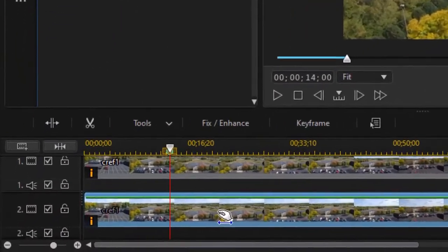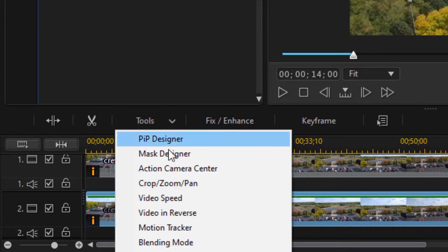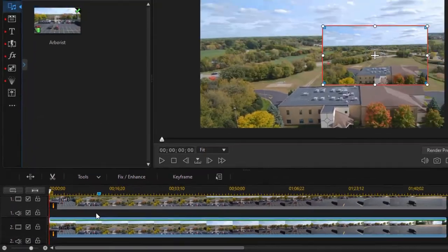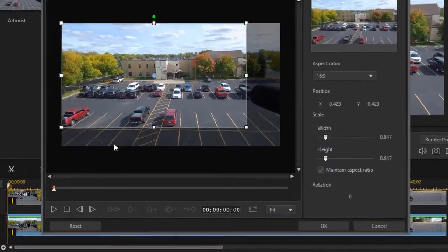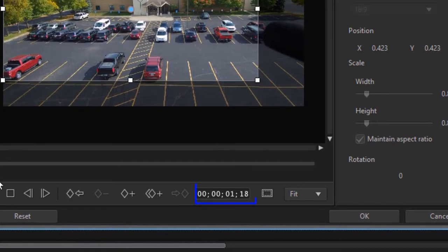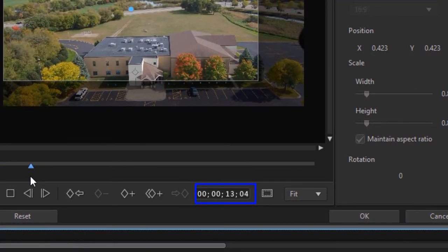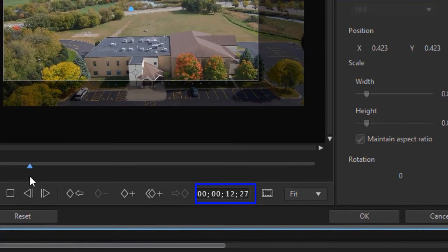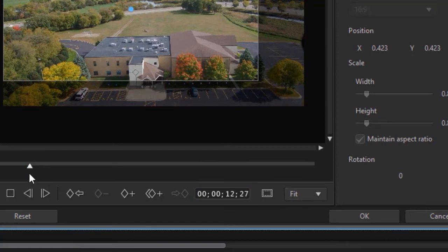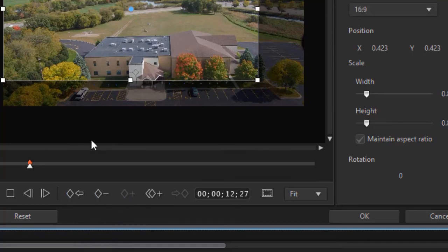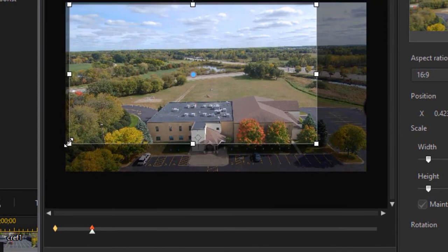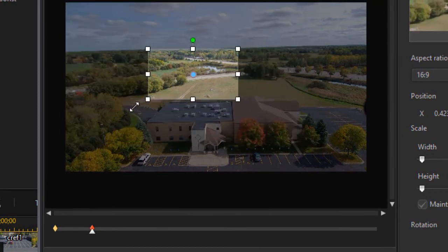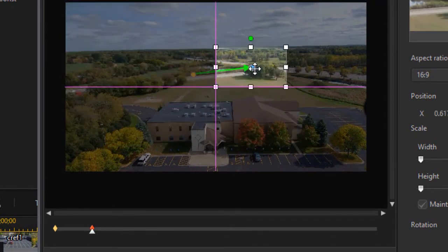I'm going to click on that same second lower clip and click on the tools menu and choose crop, zoom and pan. And now I'm going to go anywhere close to my 14 second mark. It doesn't have to be precise just in that area. And then that's going to help me identify my pan zoom area. I'm going to set a keyframe by clicking on the diamond with a plus and then we're going to zoom it in tight and move it on top of my trees.